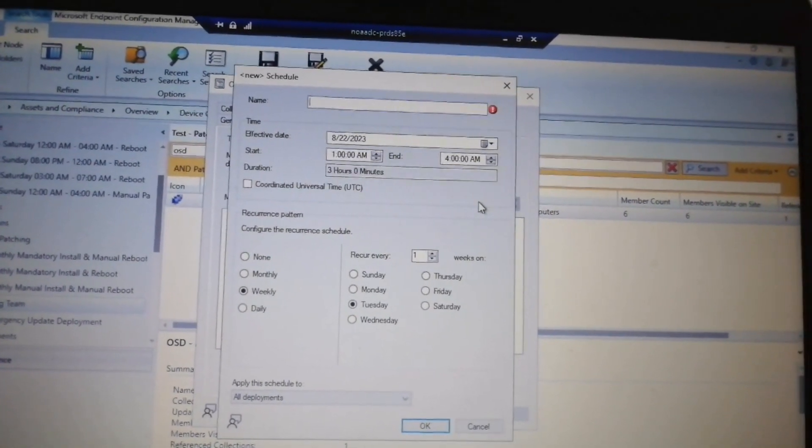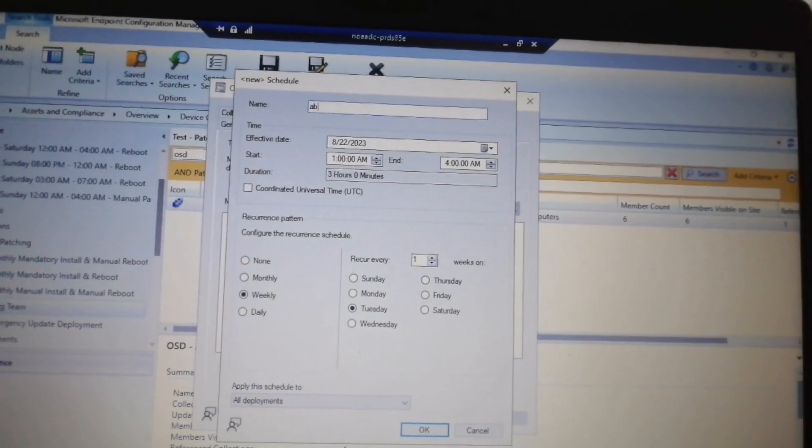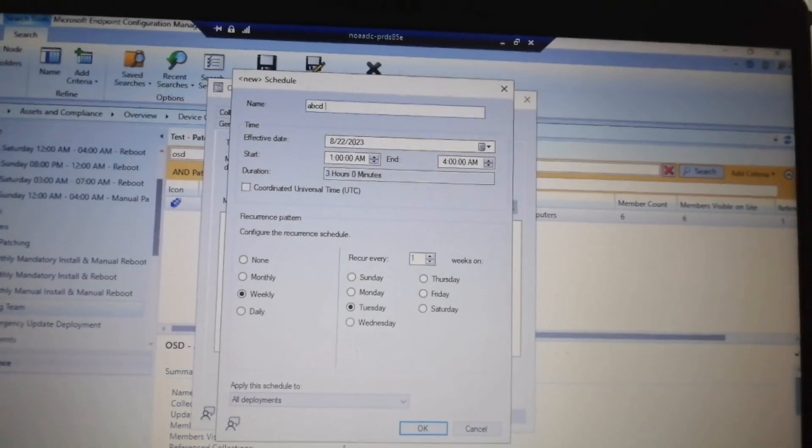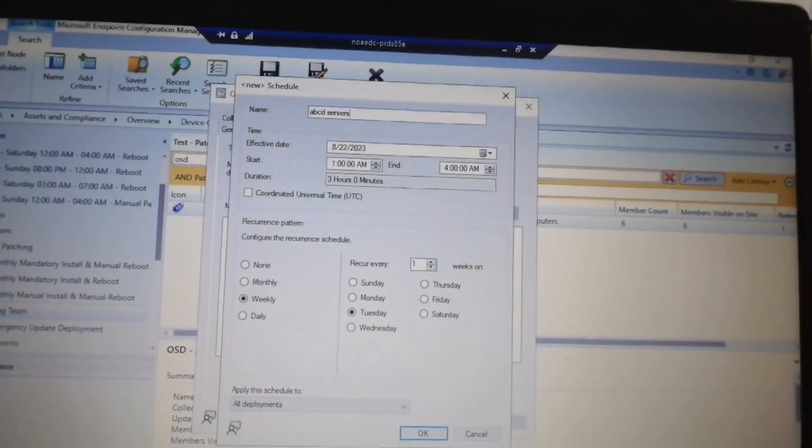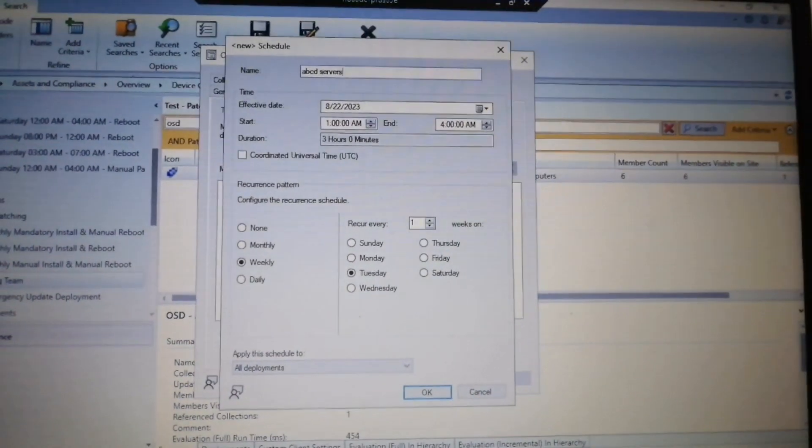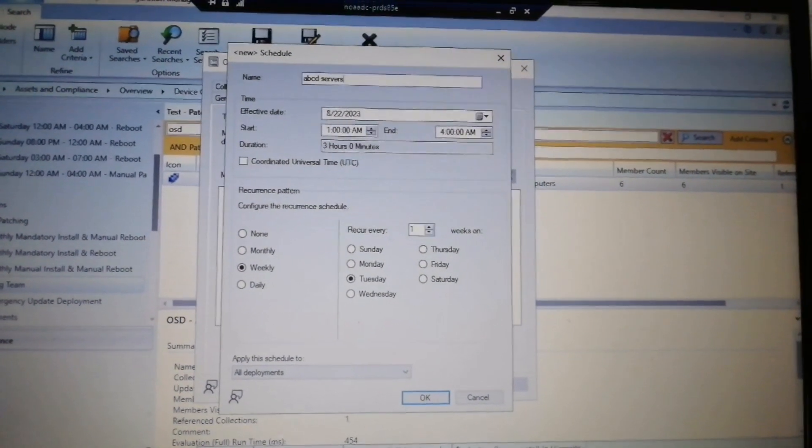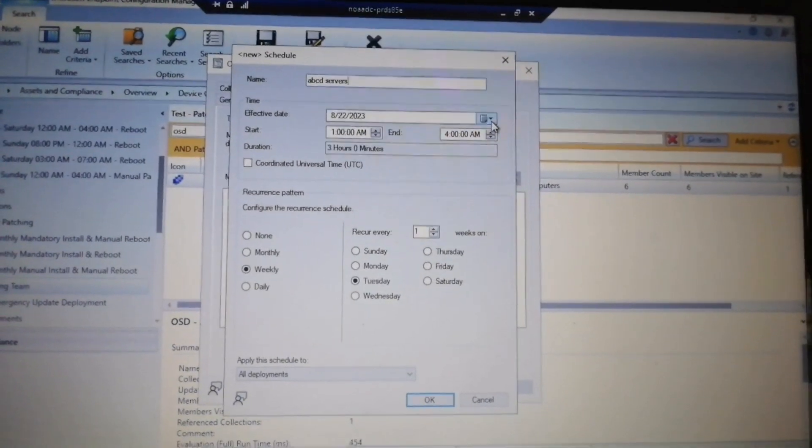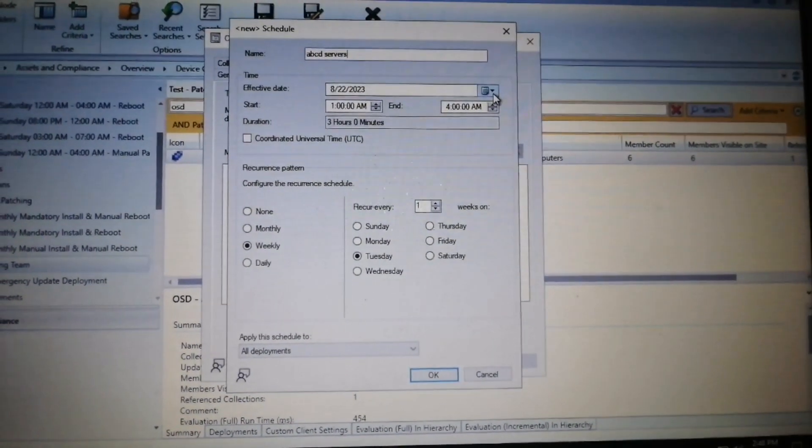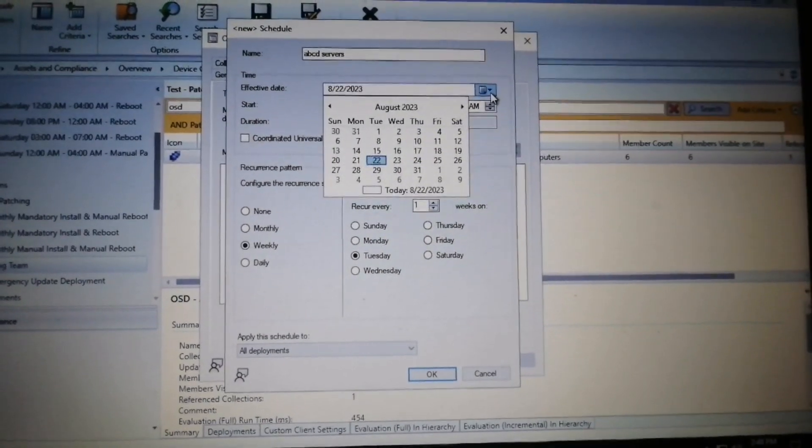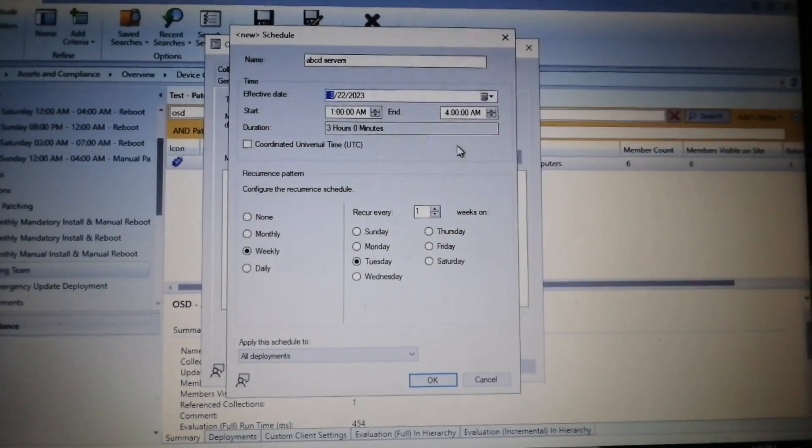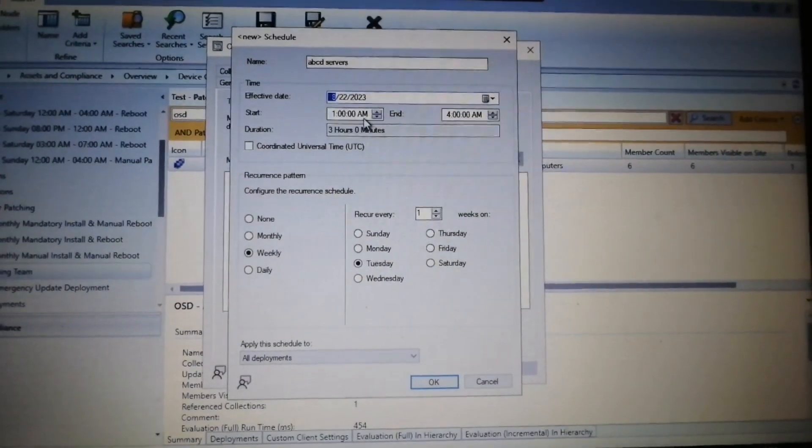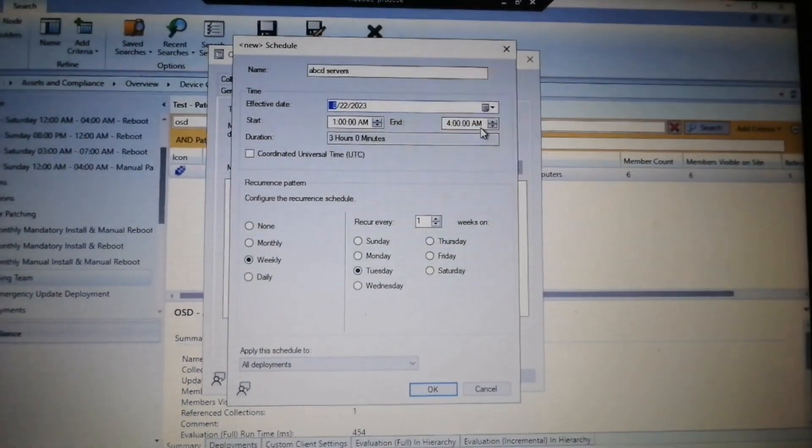We are just putting here as an example ABCD servers. Then we will select the time frame, so you can select the date and the time like 1 a.m. to 4 a.m.